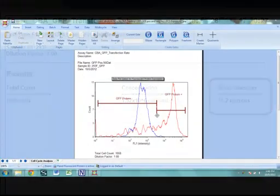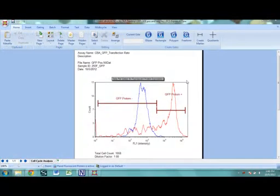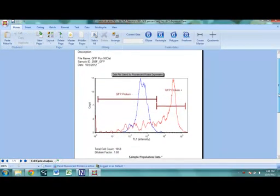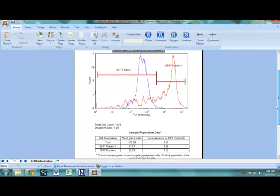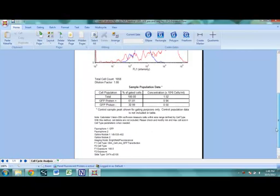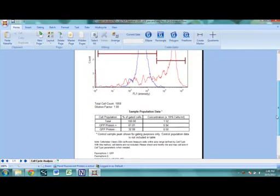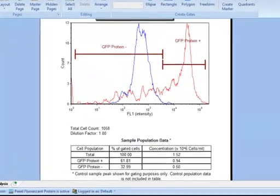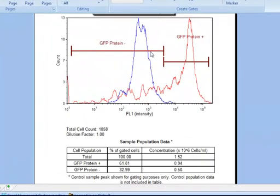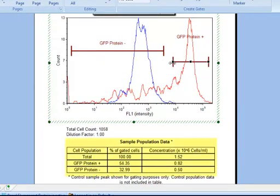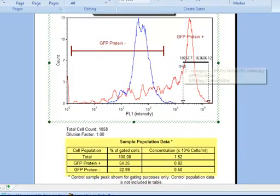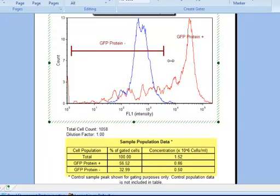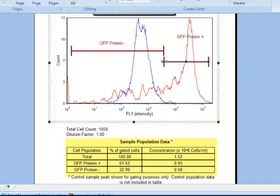Data is then exported to a pre-optimized FCS express data layout. The histogram for a control sample can be overlaid to assist with optimization of gates for treated samples. The number, concentration, and percent of GFP negative and GFP positive cells are displayed in the corresponding data table.